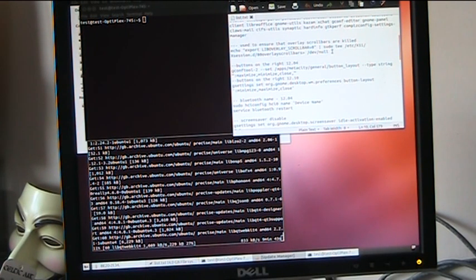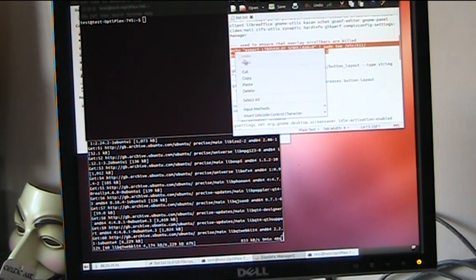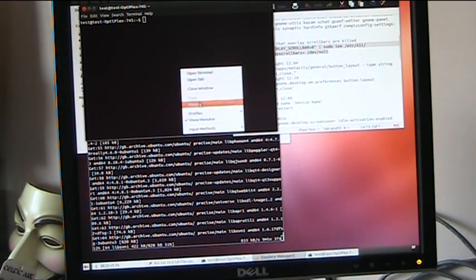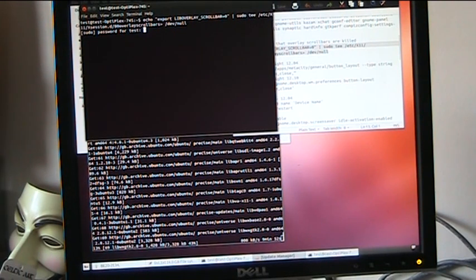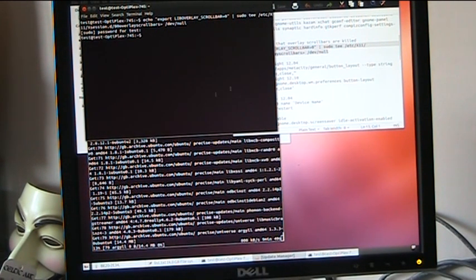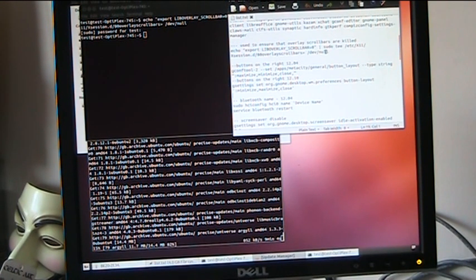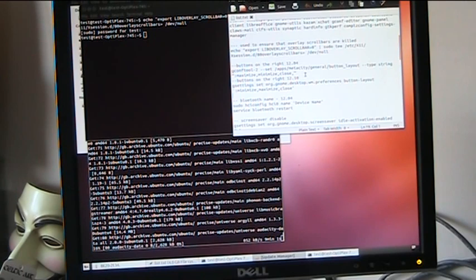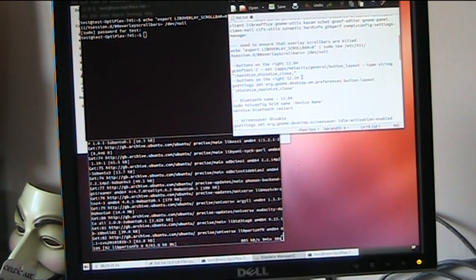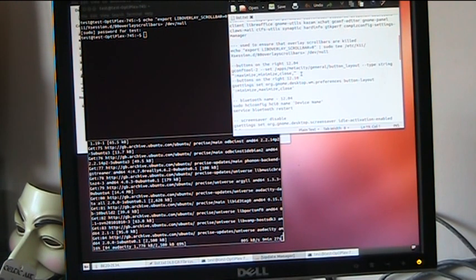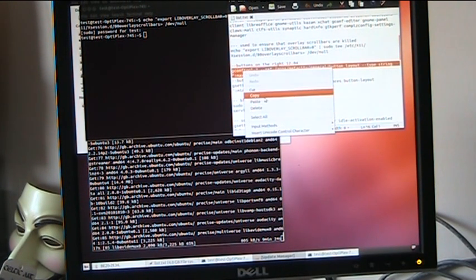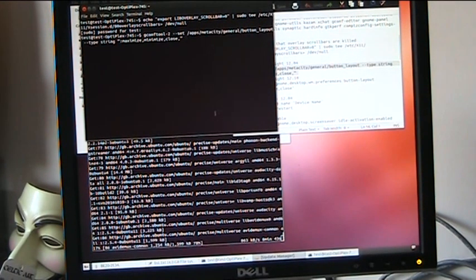One thing you typically just want to copy and paste in is this command, which ensures that any overlay scroll bars are killed. Don't worry about the technical aspects of that — you can just do it. It asks for a password. The next one is buttons on the right — you can do this if you want to. If you're happy with the buttons on the left, great; if you want them on the right, you just need to cut and paste one of these in. I've got two versions: one for 12.04 and one for 12.10, so simply copy and paste whichever one you want. This is 12.04, so we paste that in. Done — and you can instantly see the buttons have jumped over to the right hand side.